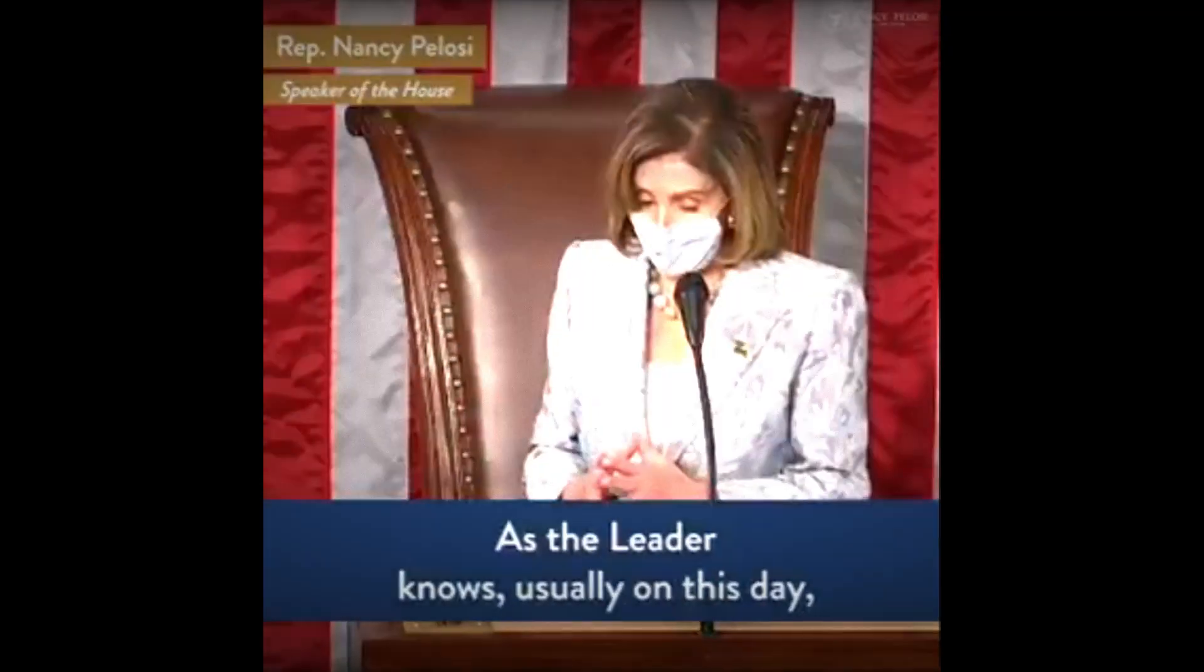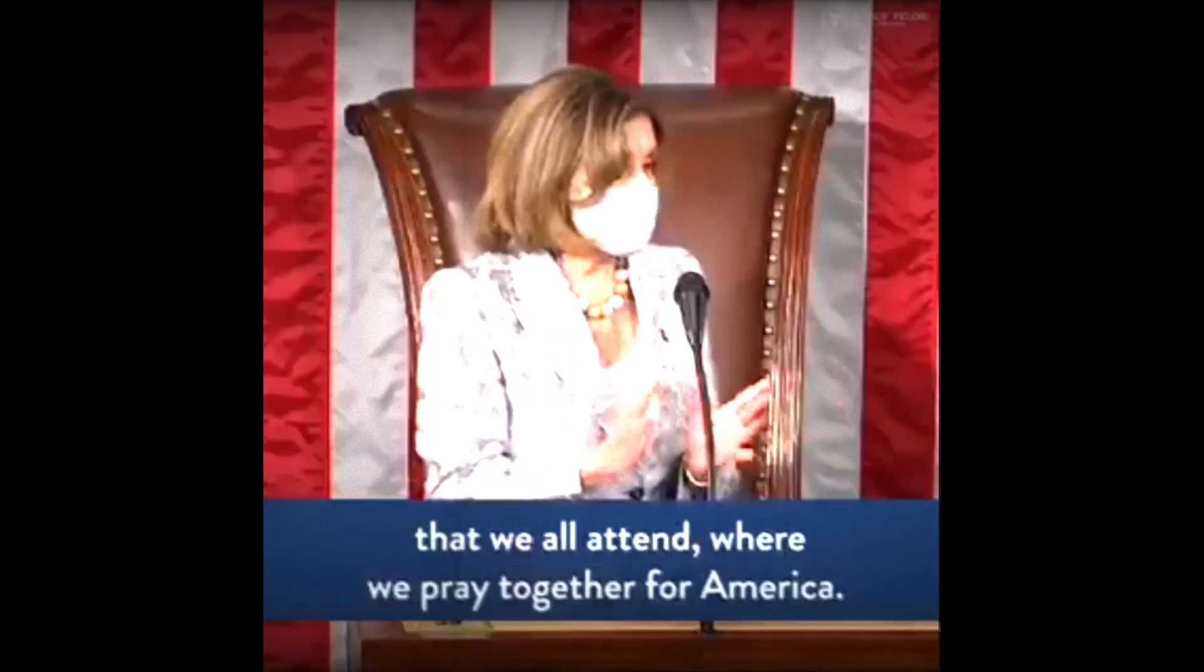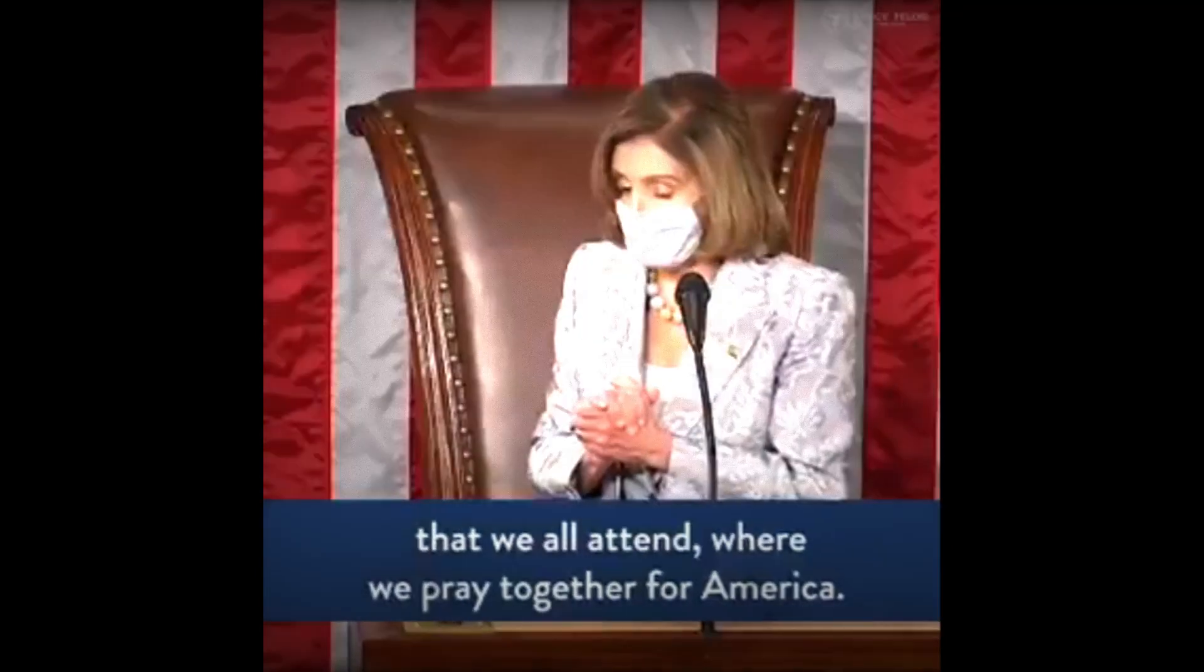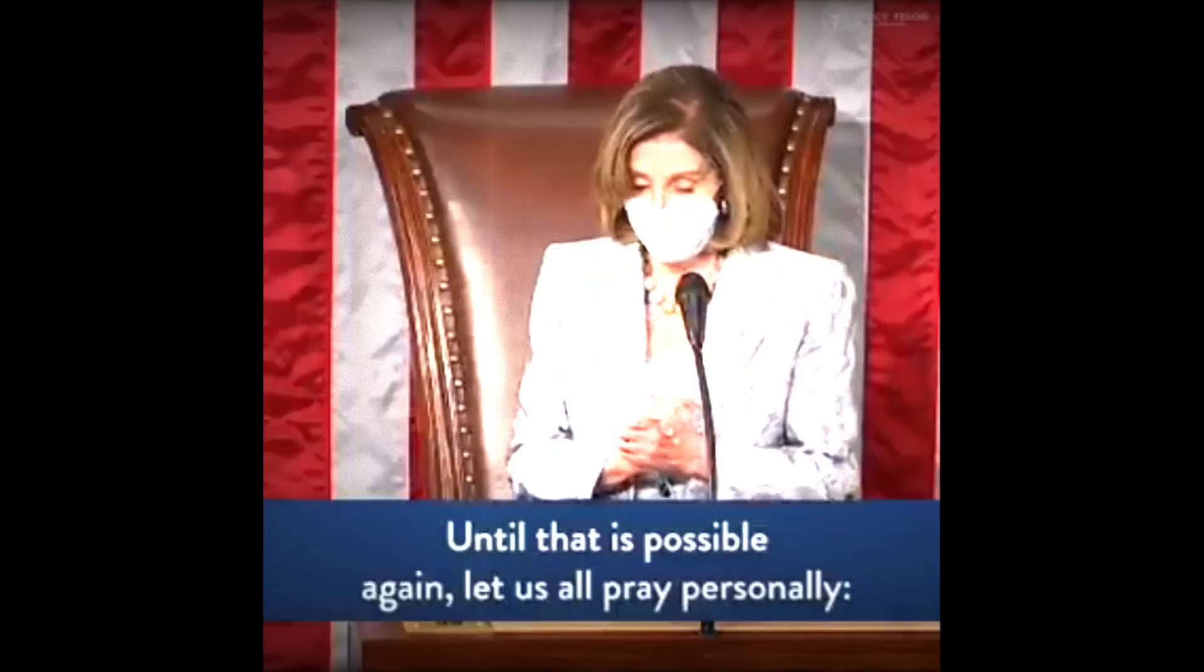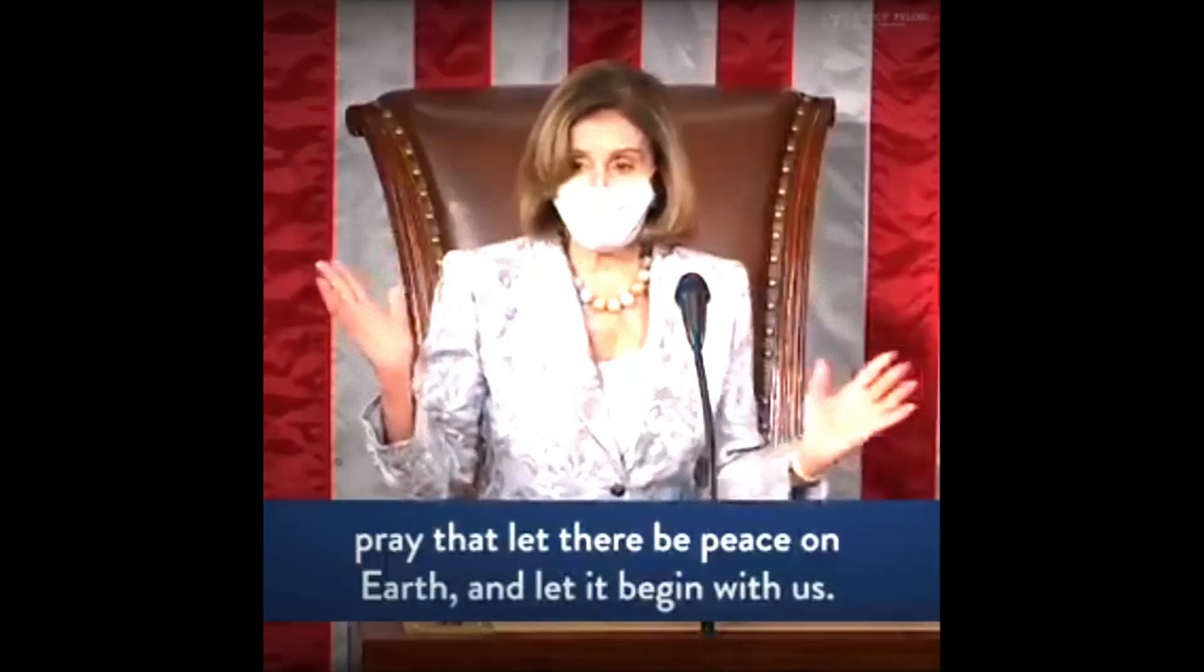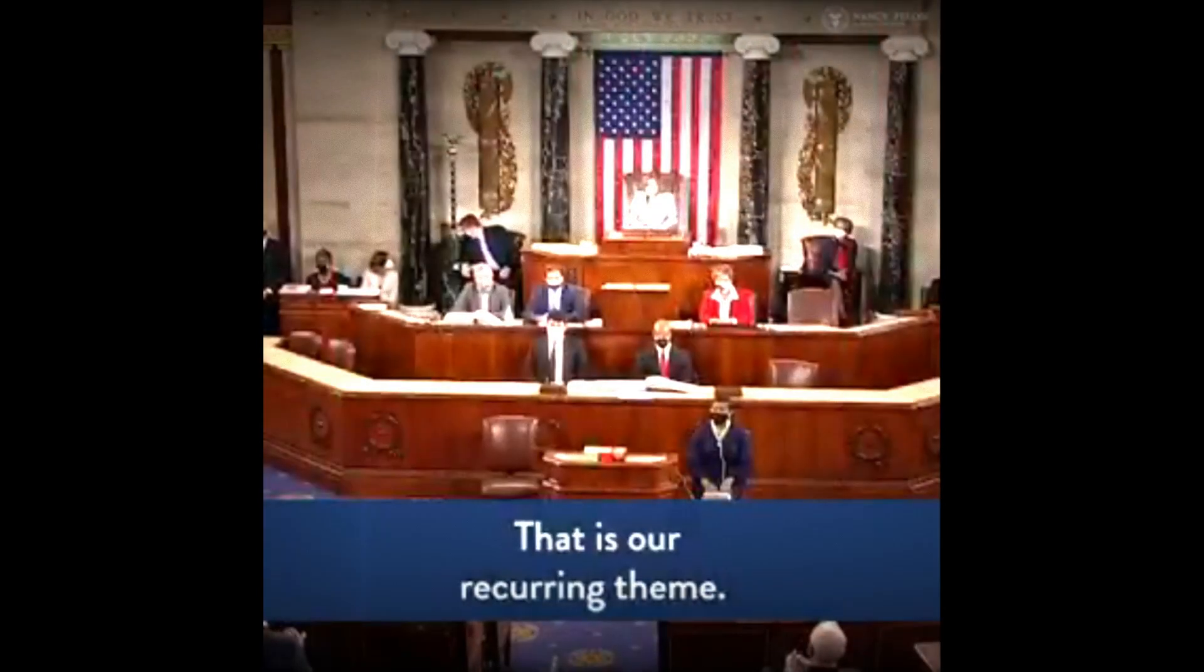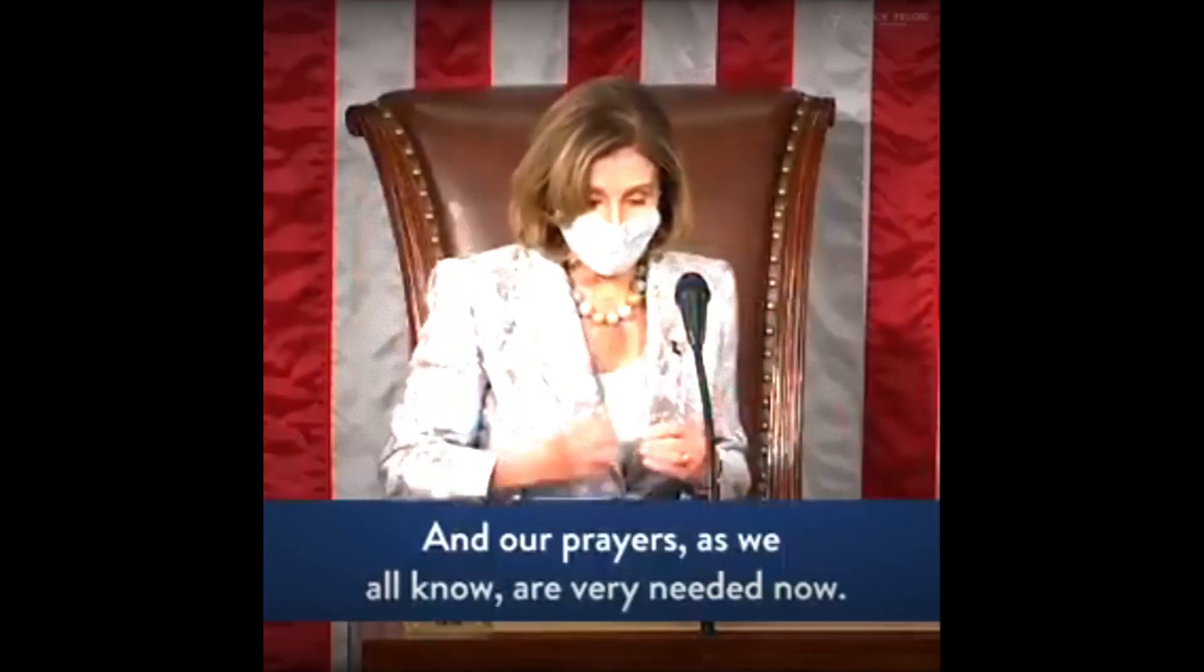On this day, the day of our swearing in, there is a bipartisan church service that we all attend when we pray together for America. Until that is possible again, let us all pray personally. Pray that let there be peace on earth and let it begin with us. That is our recurring theme. And our prayers, as we all know, are very needed now.